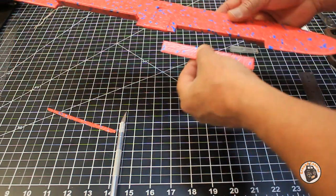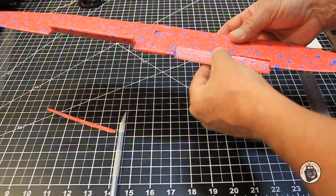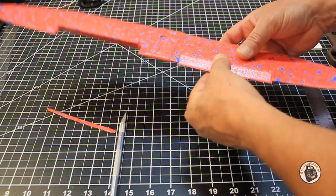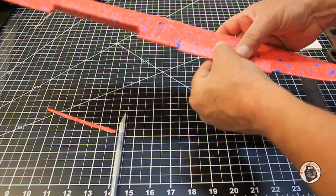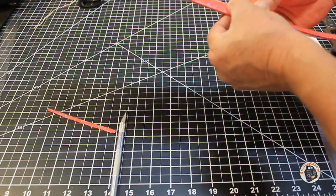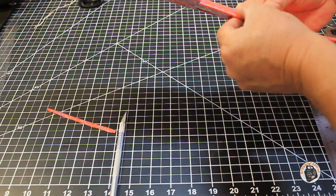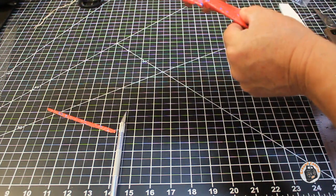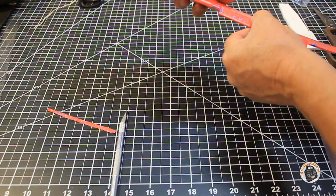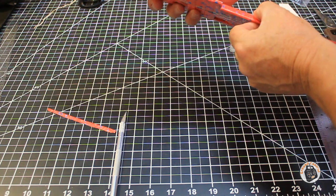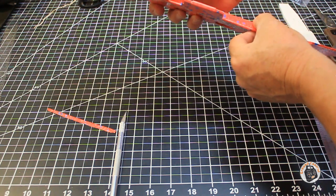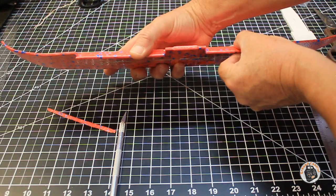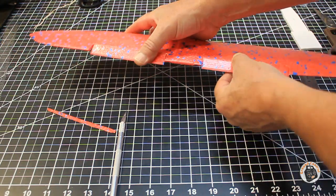Now I'm just going to hold it up here and make sure that when I put the tape hinge on it that I am going to have the amount of movement that I want for it. I want to make sure that I have the same amount of movement in both control surfaces and it looks like I'm going to get that.